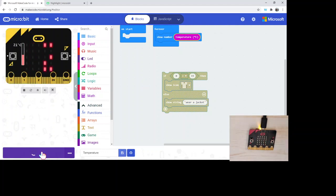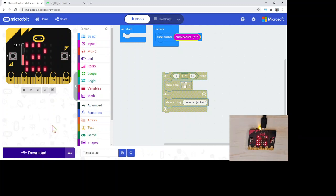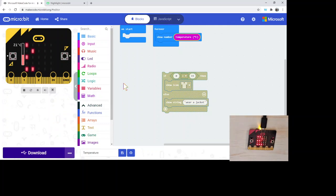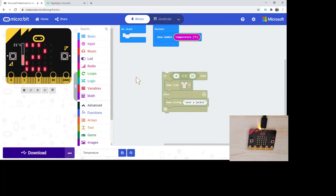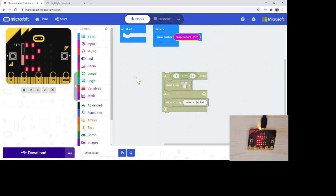So again, we've got 22 degrees, or now it's 23 degrees, scrolling across there. That ability to gather that temperature over a certain amount of time. Depending on your class that you're working with, it might be good to be able to just have a look at the micro:bit.